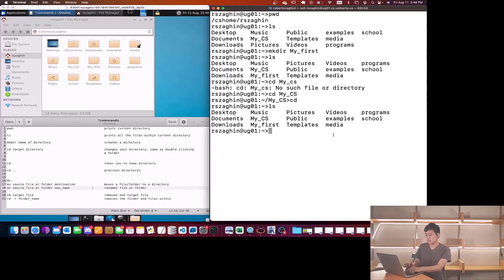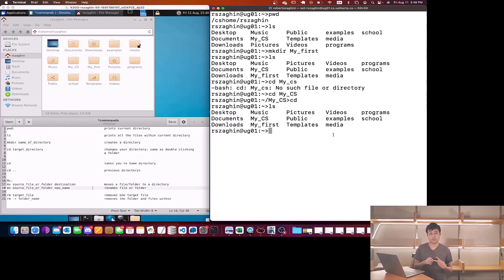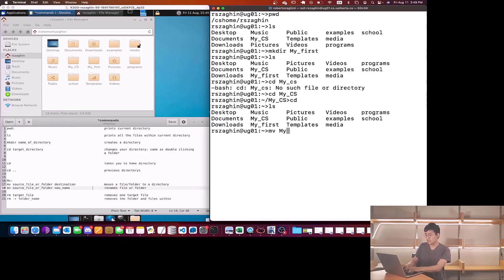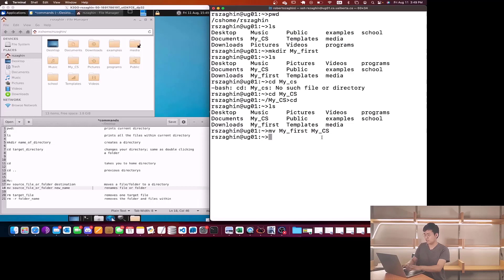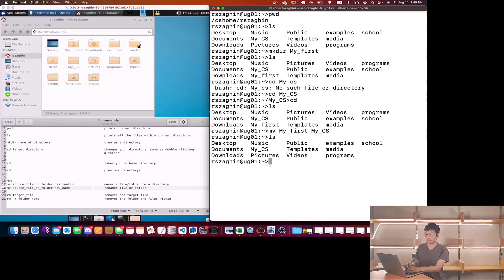Now we have this command called mv. MV can do two things: it could rename a file or move a file to a different directory. The first feature I want to show you is how to move a file to a folder. Suppose I want to move this folder called my_first to my_cs. I'll do mv, type the folder name I want to move, my_first, and the destination directory, my_cs.